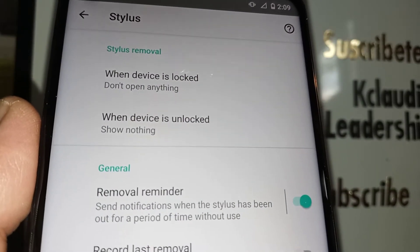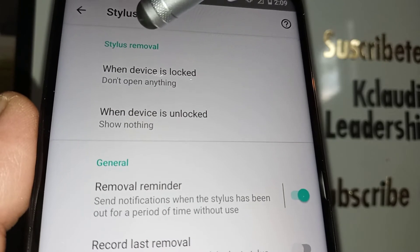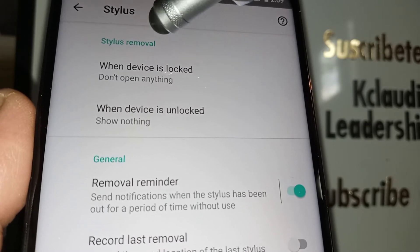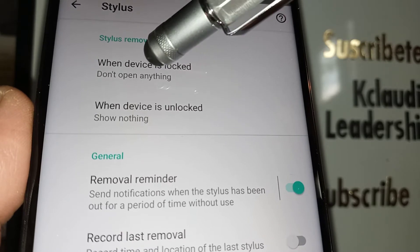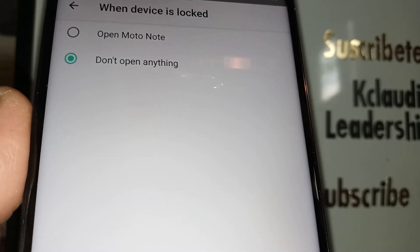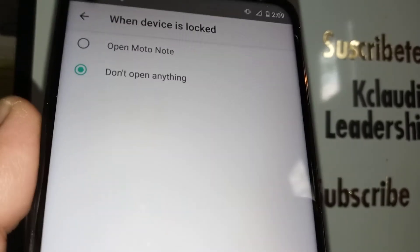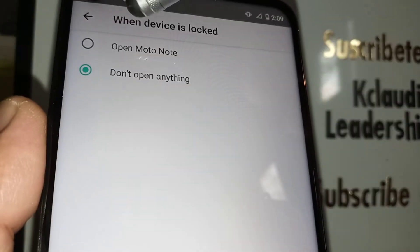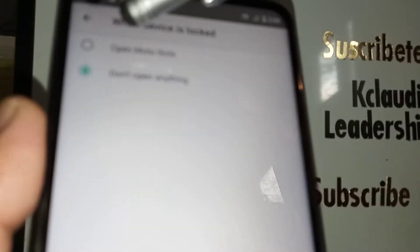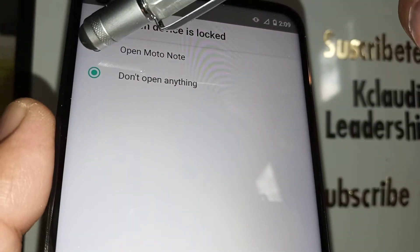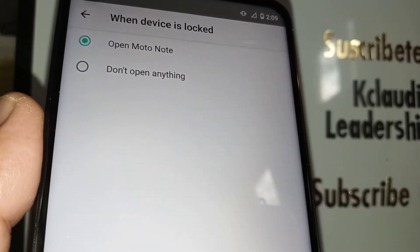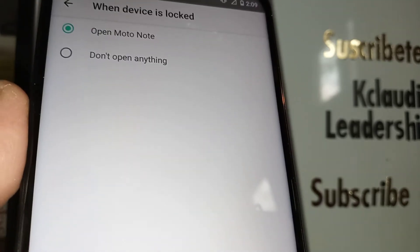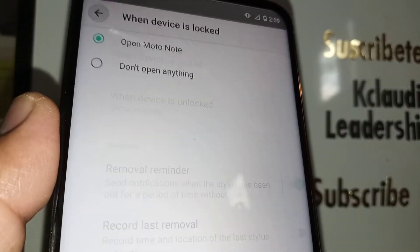These are the options we'd like to work on. Open 'When Device is Locked — Stylus Removal.' This means that even if your screen is locked, when you remove the stylus pen, it will show and open Moto Note.